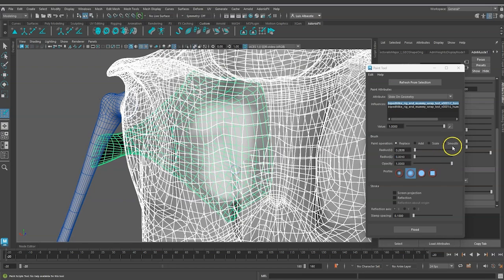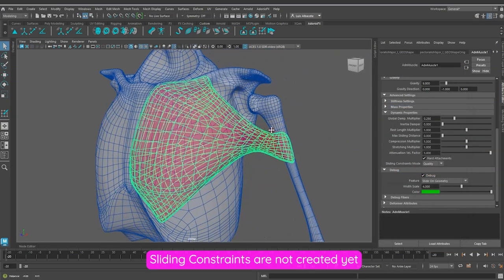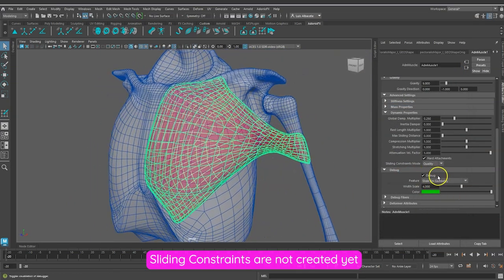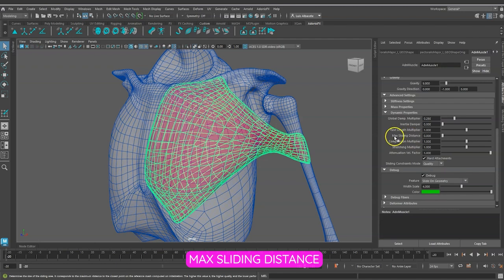Despite providing the sliding weights, constraints are not created yet. This is because we have to configure the max sliding distance, so let's move on.